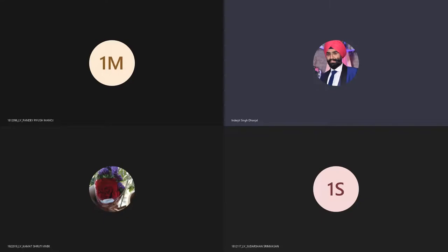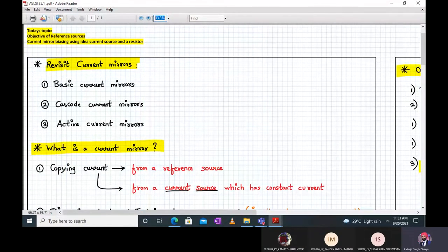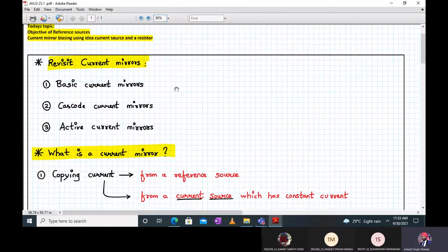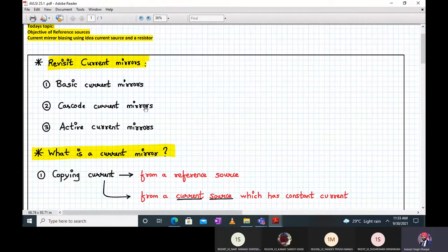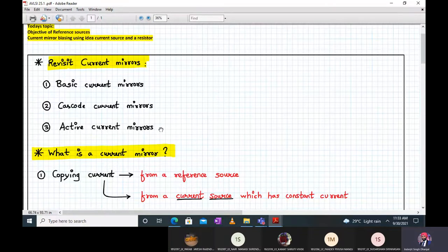Today we will be beginning with the bandgap references module 1.3. Let us revisit what we have done so far with current mirrors. We studied the basic current mirror and cascode current mirror. We have not yet started the active current mirror because it will require knowledge of differential amplifiers, which we haven't covered yet. We will complete that after your in-semester exam.